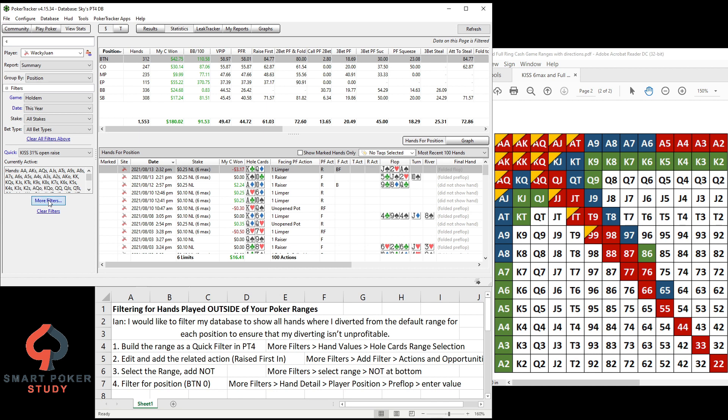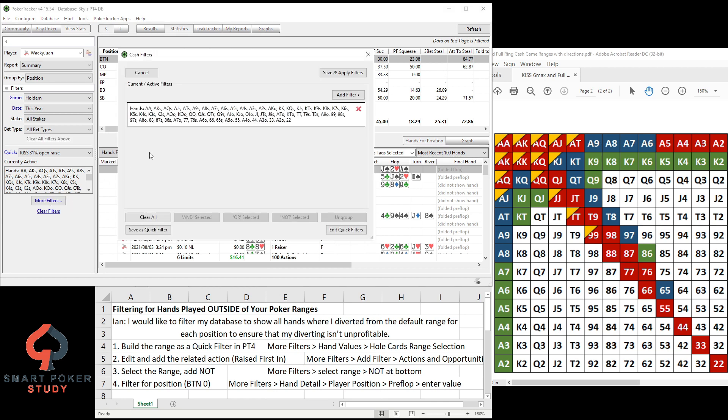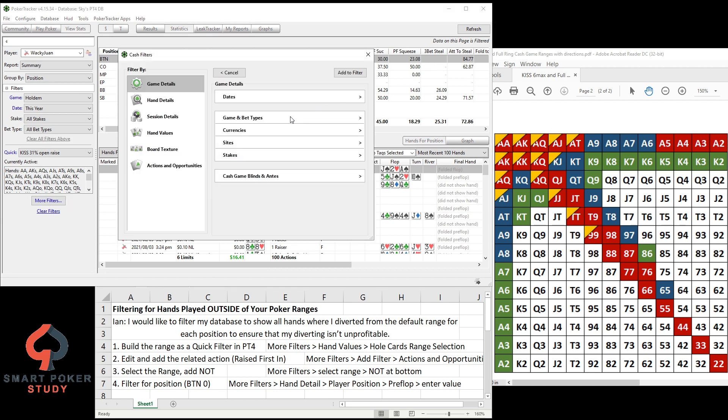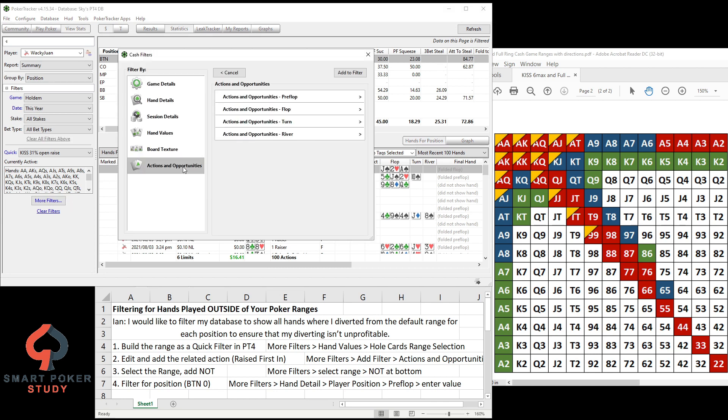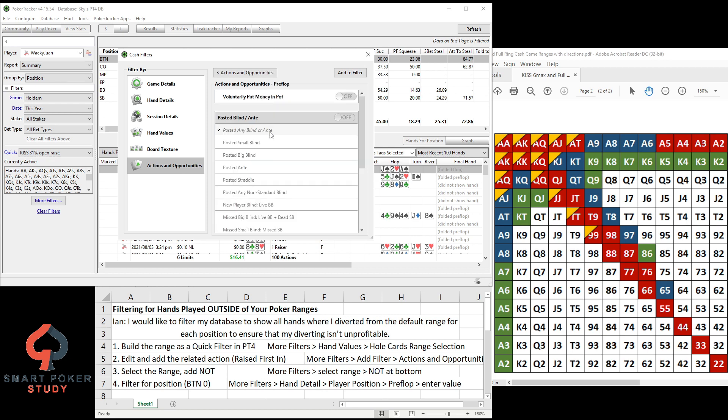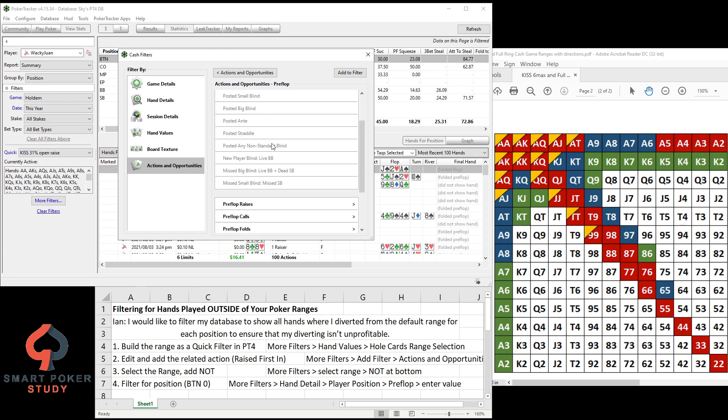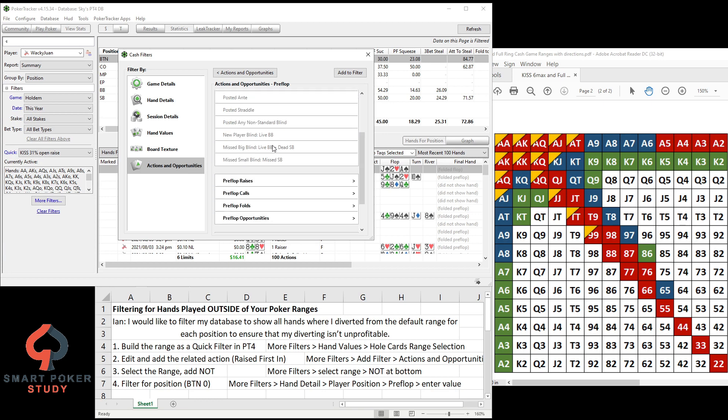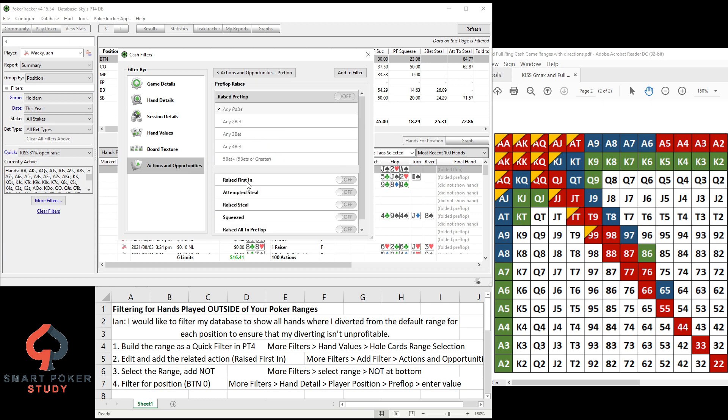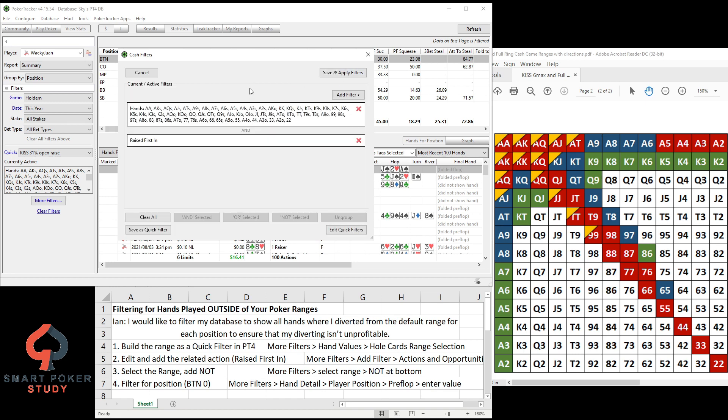So More Filters, Add Filter, it's an Action Opportunity that we're going to filter for. Here it's a preflop raising opportunity. Take a look down here, raising first in is a type of raise, so let's click on that and then you can find Raise First In right there. Simply click it once, it turns it on, add it to filter. We have our 31% range and Raising First In. Save this as a quick filter if you'd like, save and apply.